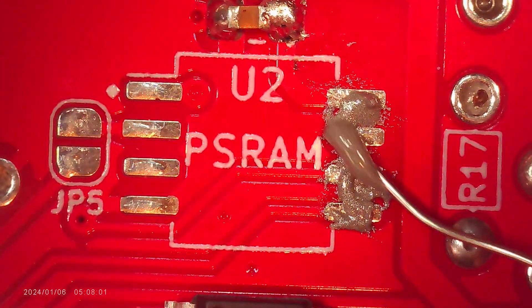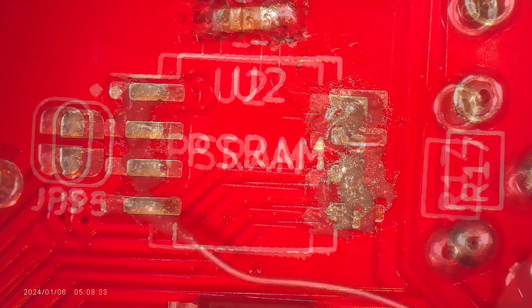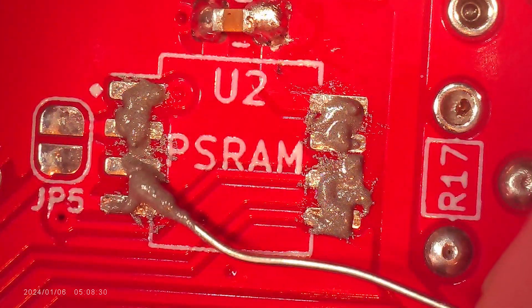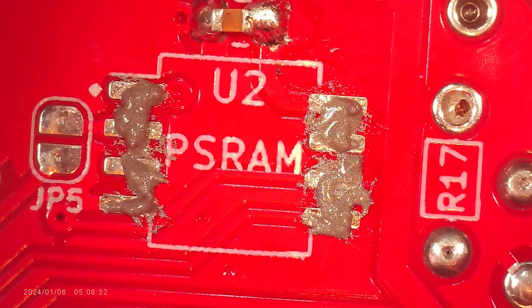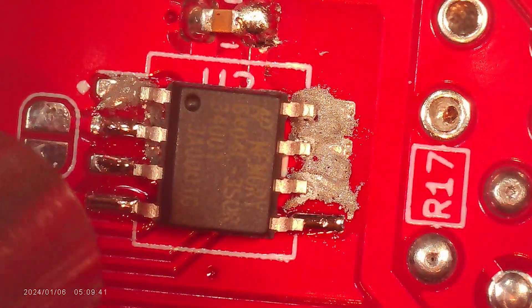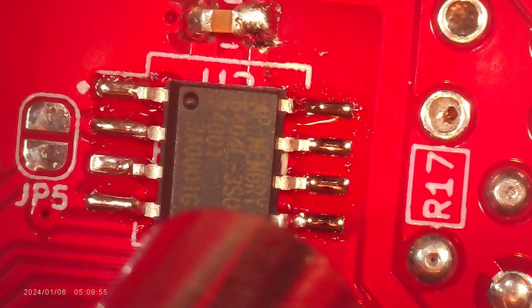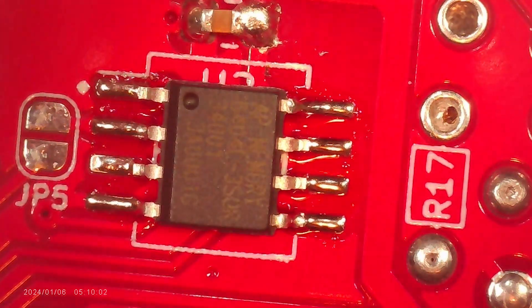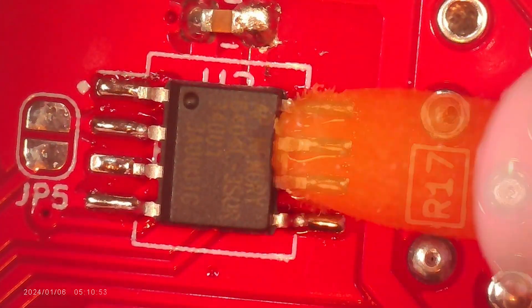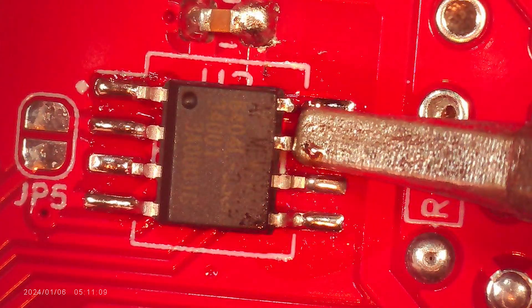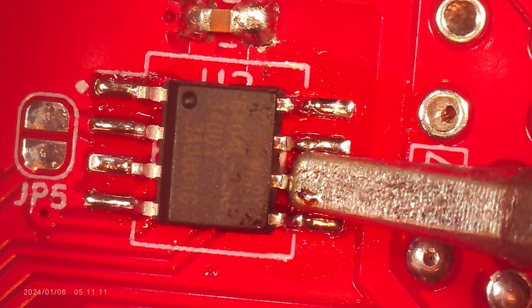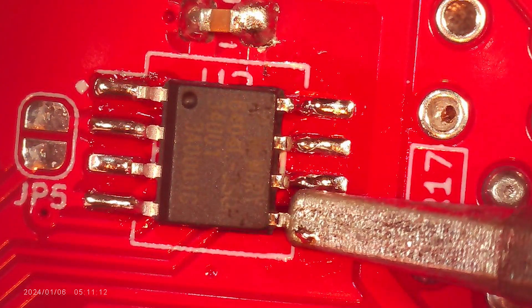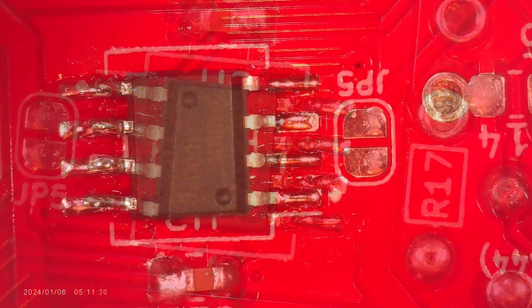Moving on, this is the PSRAM chip which now looks massive after having soldered that audio chip. This is going to give the Pico a little bit extra RAM which I guess some of these firmwares are going to take advantage of. I've made the joints using hot air and I'm just touching them up with some flux and the iron.